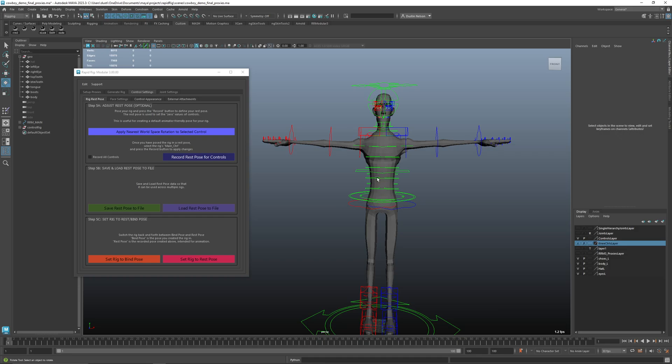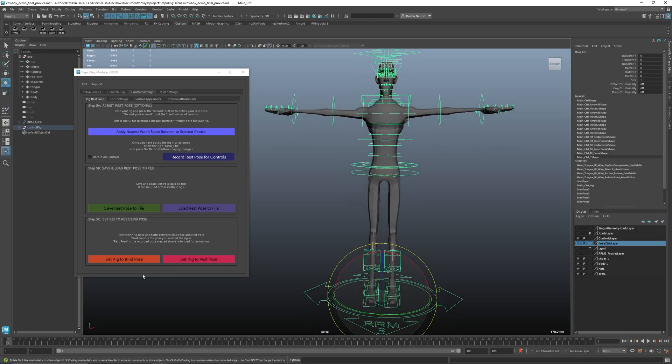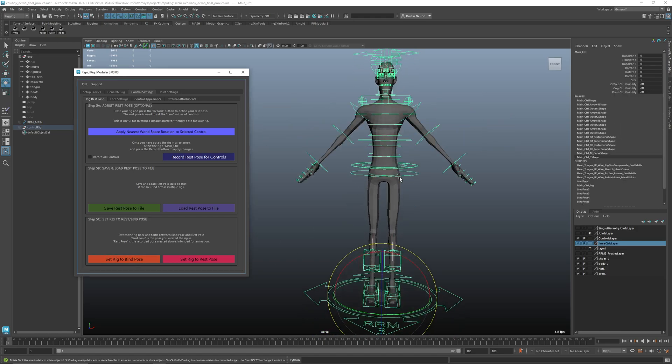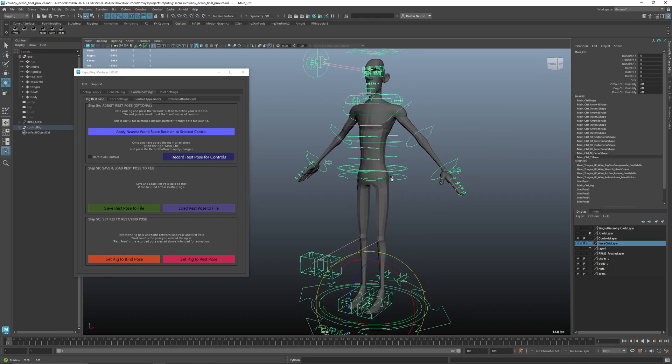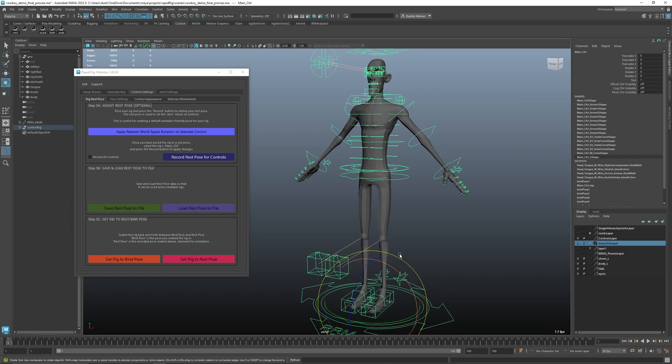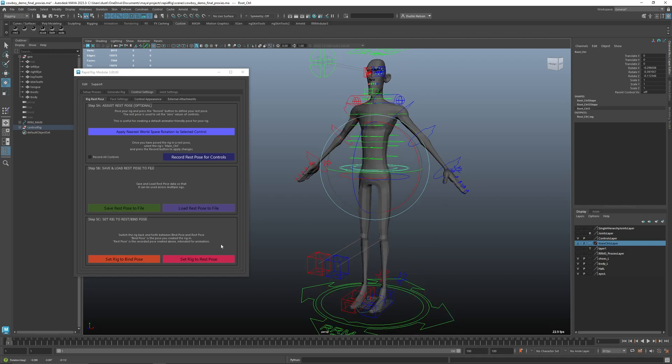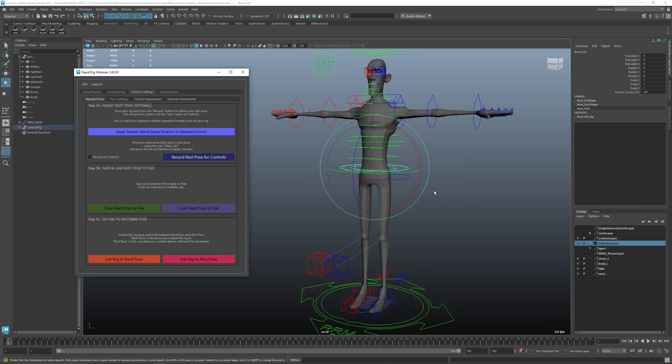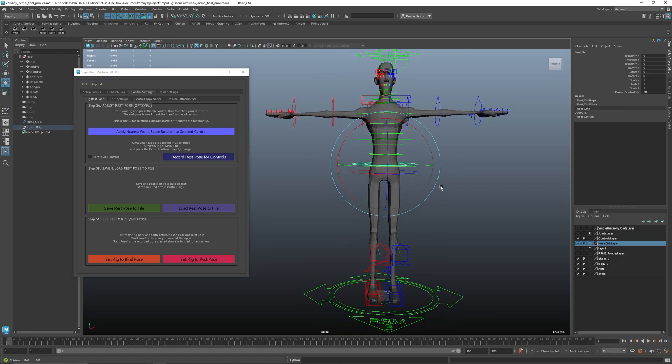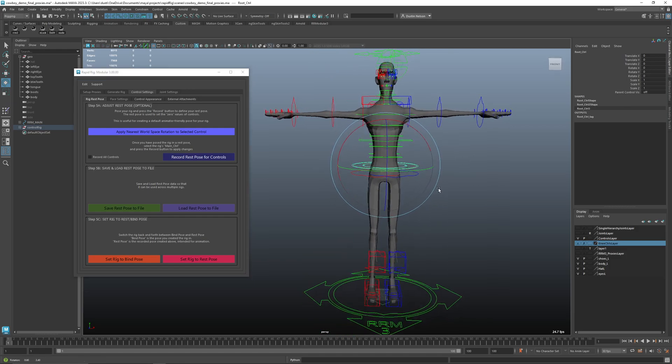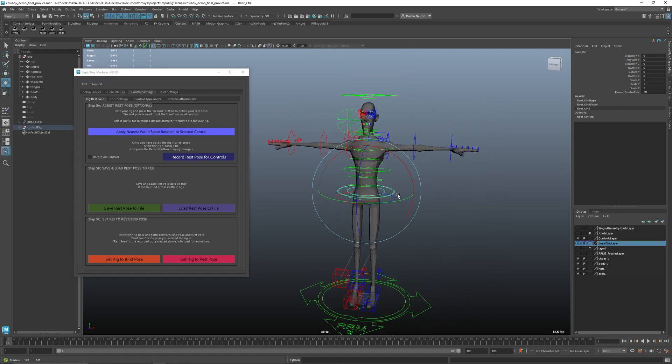But let's say you're trying to do skinning or you need to go back to the bind pose because you want to add influences or change whatever. So all you have to do is select the rig and you can say set rig to bind pose. And that'll put it back to where it was in the bind pose. And then I can set it back to the rest pose. And there we go.